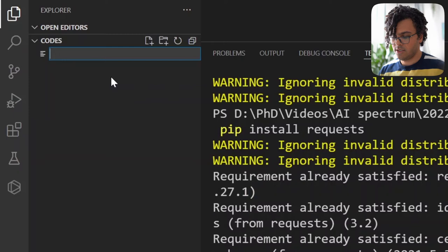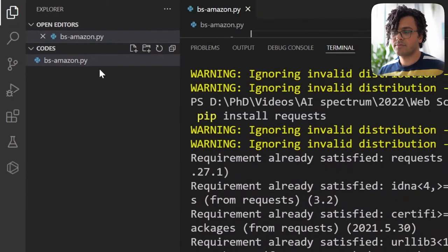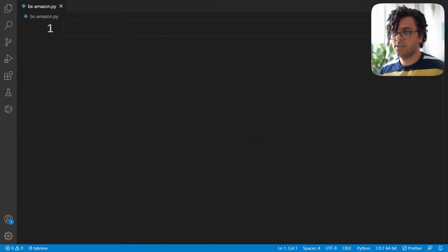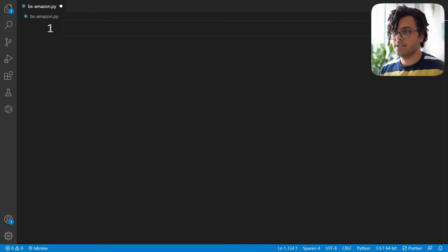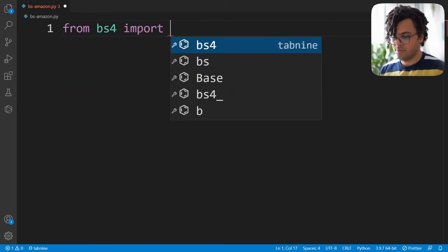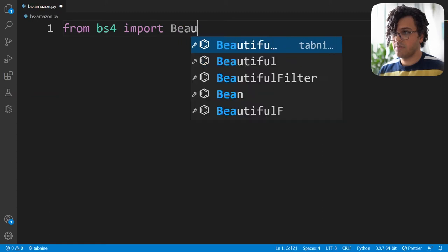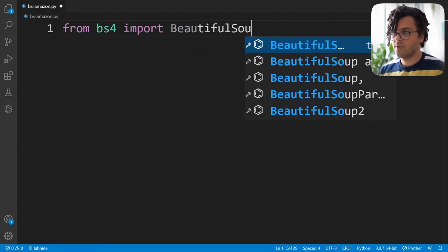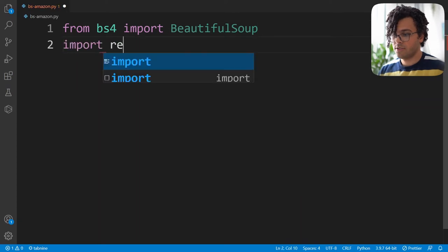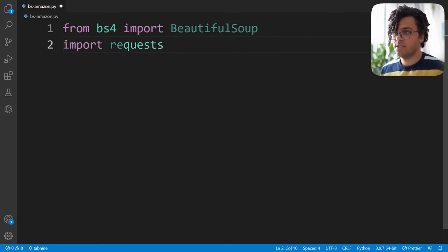After installing the libraries, I create a new file and call it bs-amazon.py. Here's our Python file. We start coding — first I write from bs4 import BeautifulSoup with capital B and capital S, and I also import the requests module.